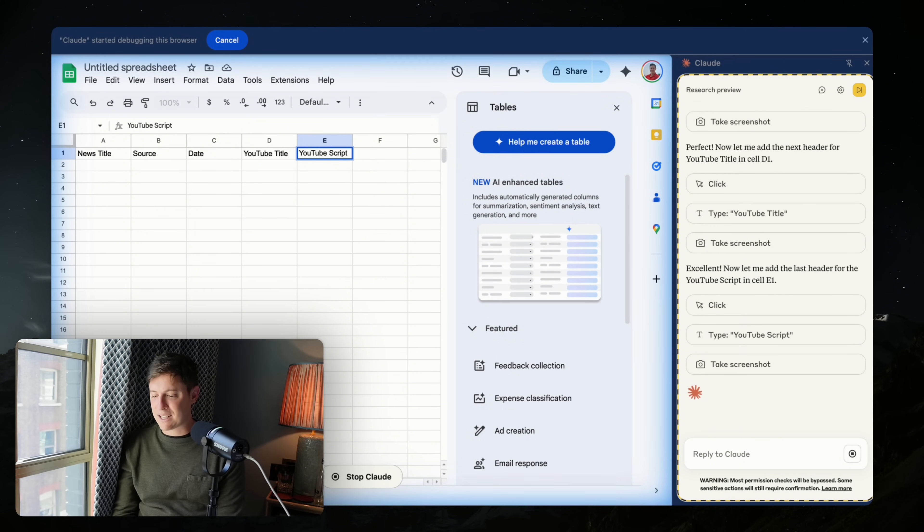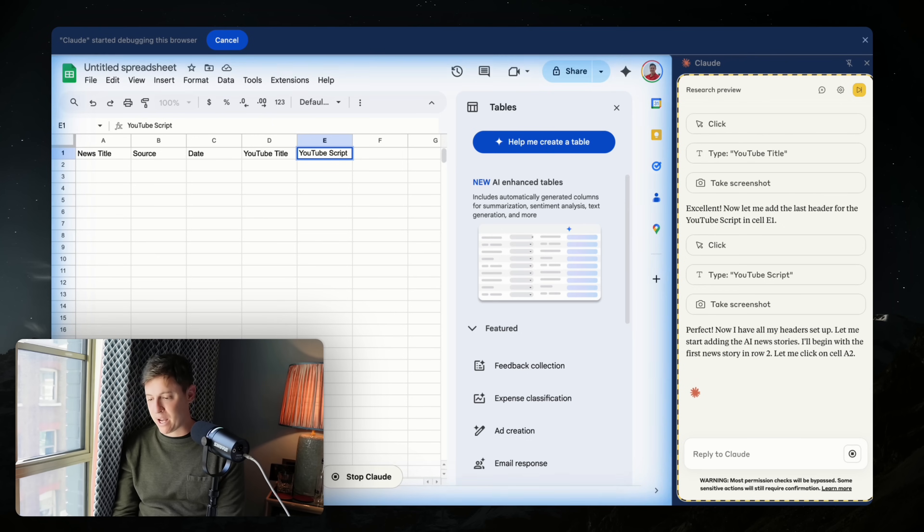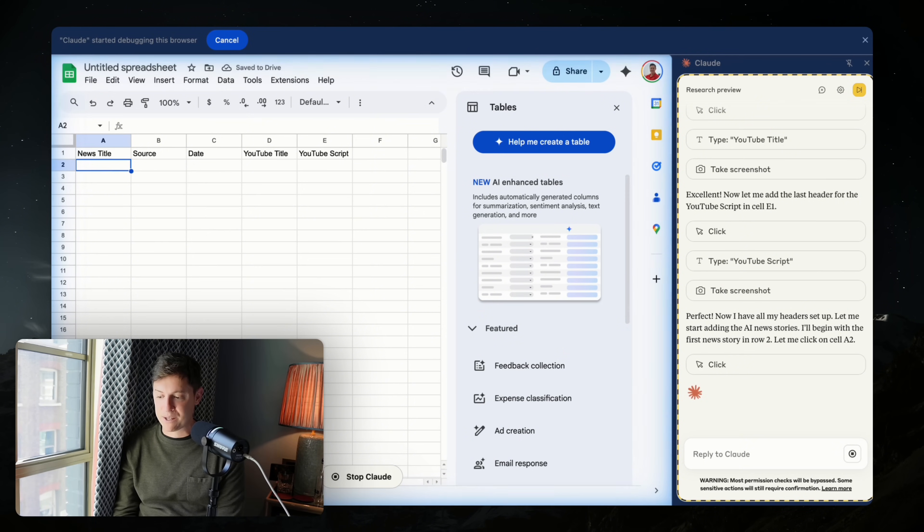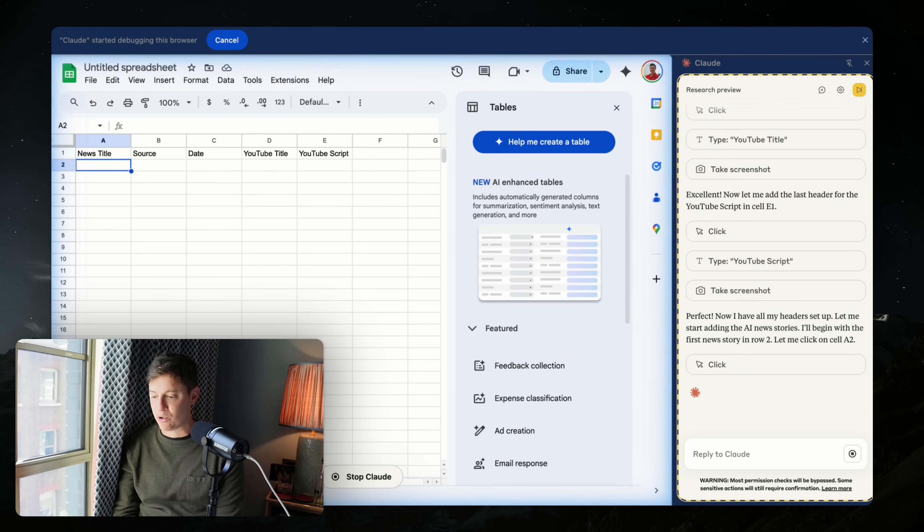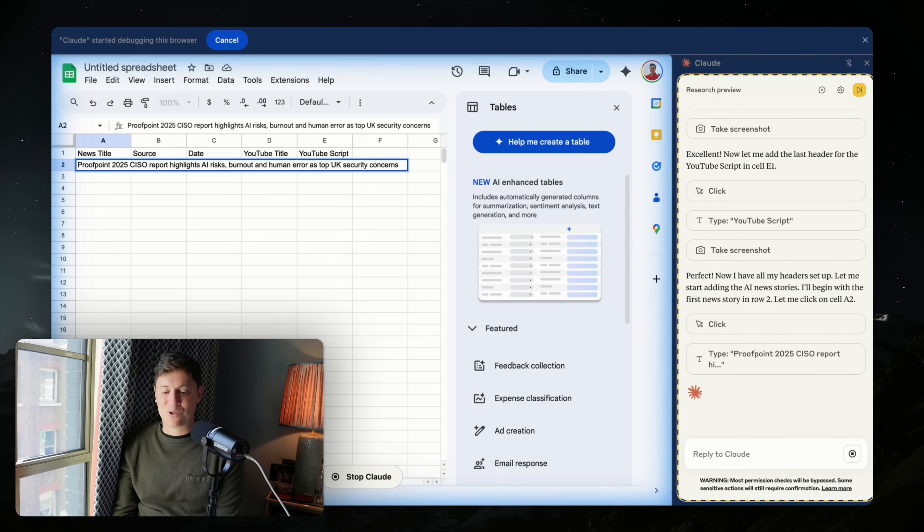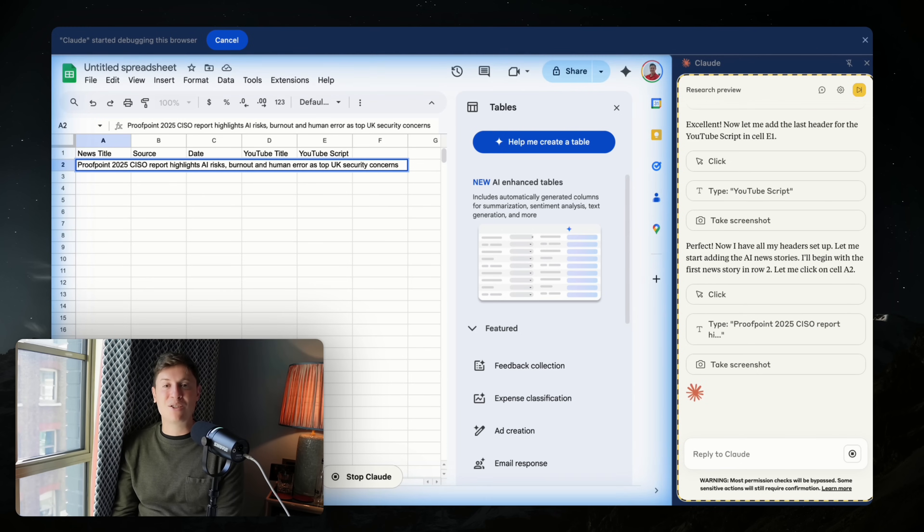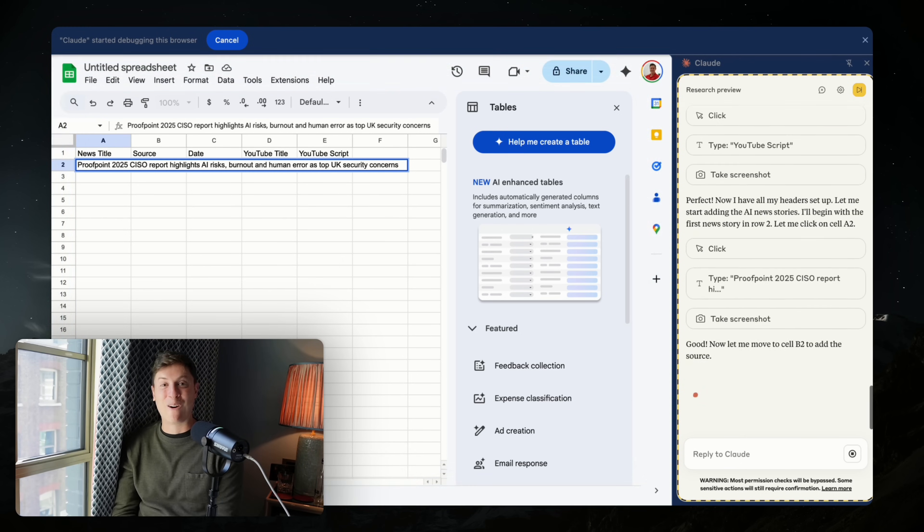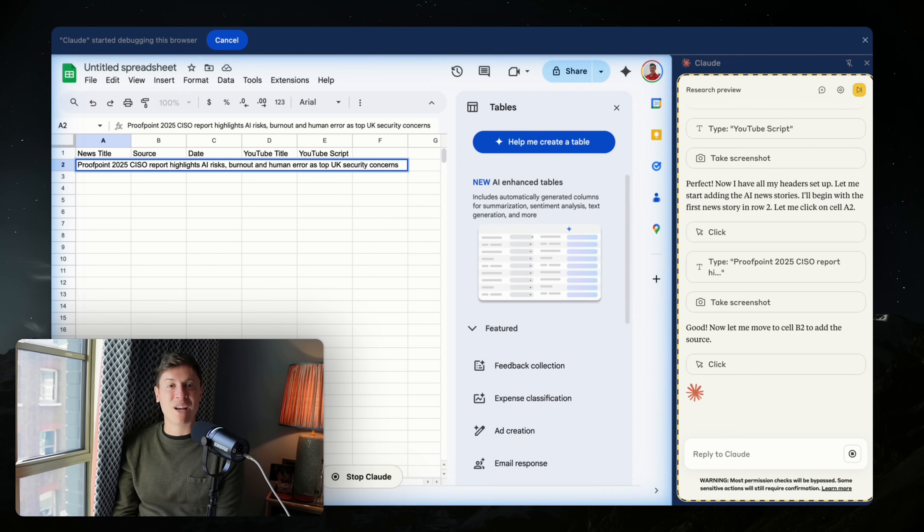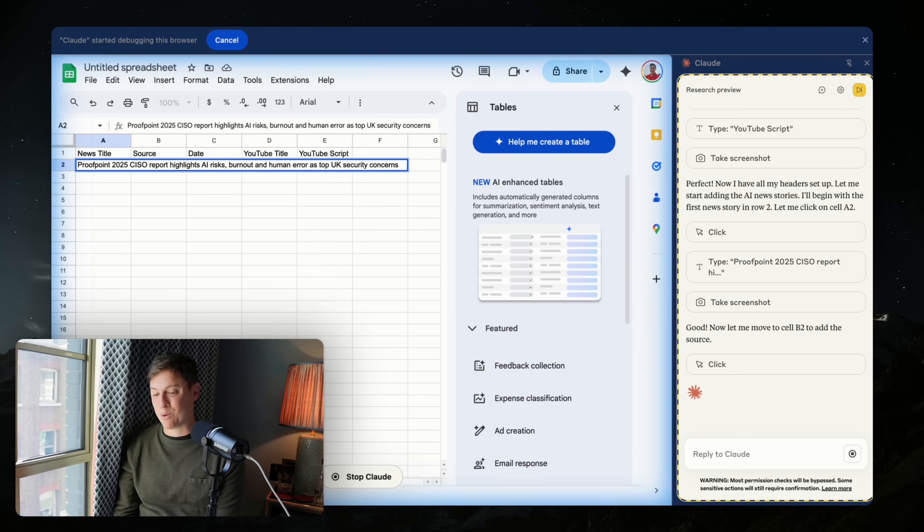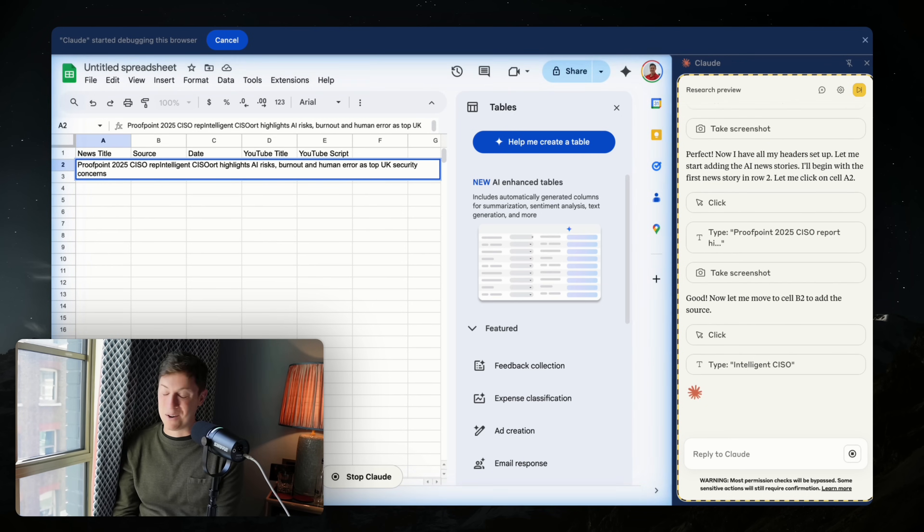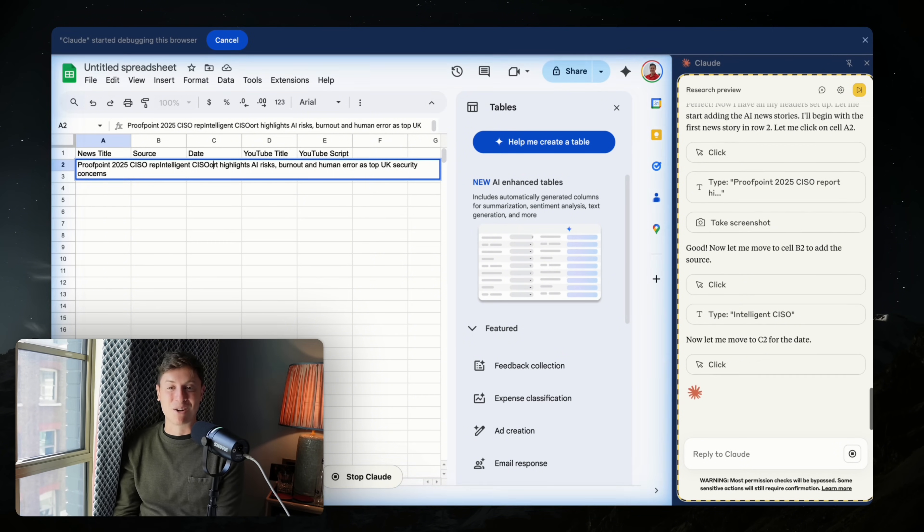So now I've created the next column, which is YouTube script. Now I have all my headers set up. Let me start adding the AI news stories. I'll begin with the first news story in row two. Let me click on cell A2. Man, I had to do so much monotonous spreadsheet work in my job before. This would have saved me so much time. This is going to make the office life so much easier for a lot of people. Imagine this is connected to your clawed memories and it knows everything about you. So it can customize what it's doing in your browser based on what it knows about you. There's so much potential here. It's crazy. I feel like I'm in day one of this revolutionary chain.